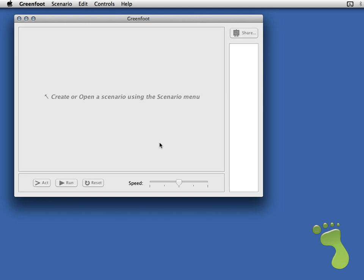Hi! In this video I'm going to show you how to get started with the new editor in Greenfoot 3. The first step is to download and install the software. The link is given beneath the video. Once you load up for the first time you'll get a screen like this.